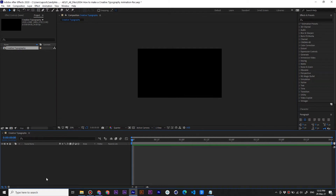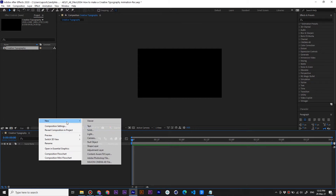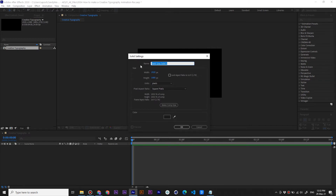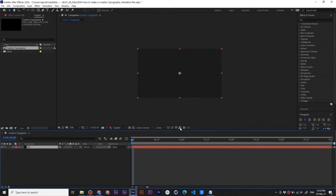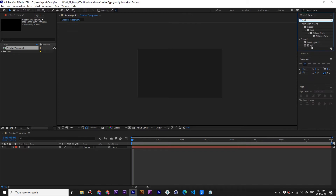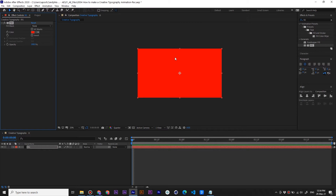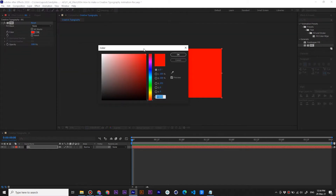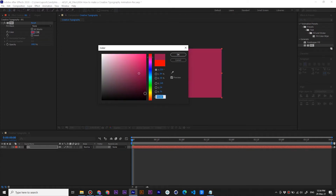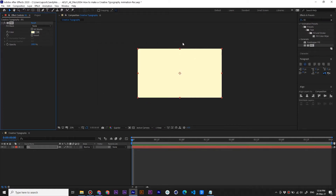First we have to create a background, so go to your composition, right-click on it, go to New and select Solid. Name it BG for background and click OK. Go to the Effects and Presets panel and type Fill, drag and drop it over your BG layer, and now we can add a color. Click on the color icon and choose your color. I already have my color selected, so I just get the color code and paste it here. You can choose whatever color you want. Click OK and our background is ready.